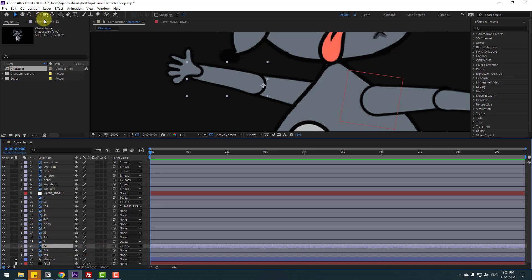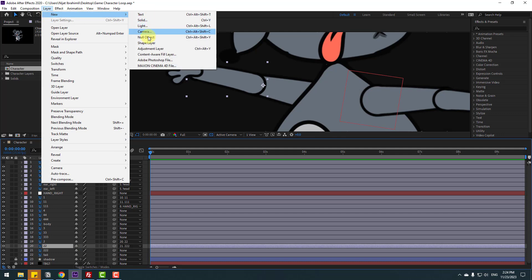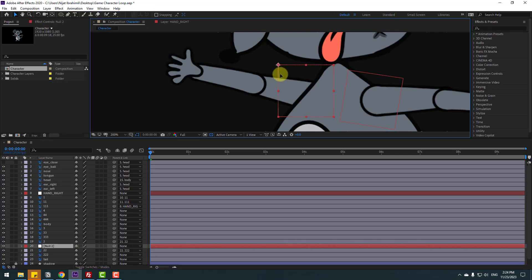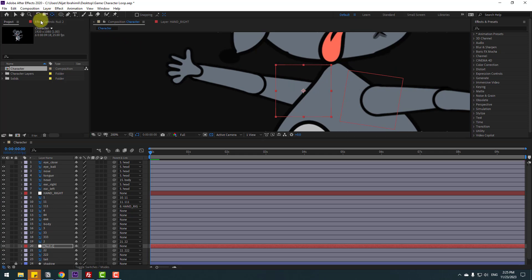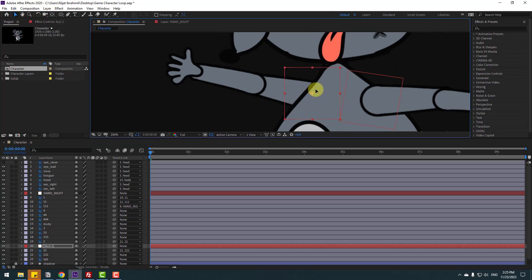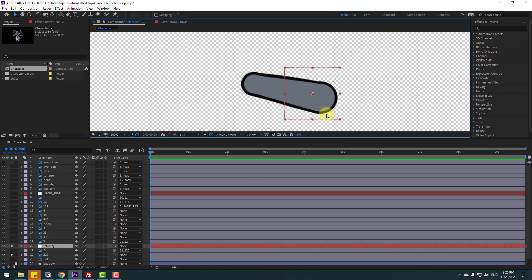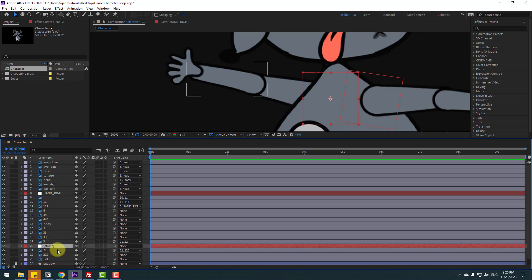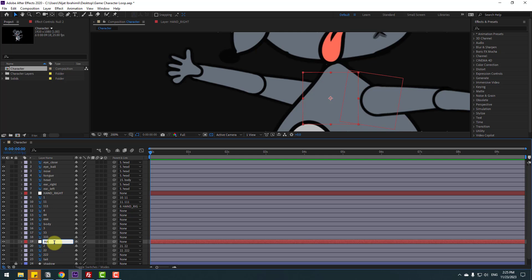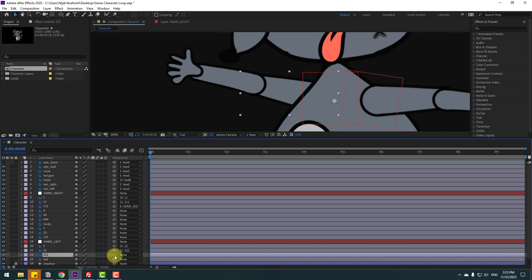Go to Layer > New > Null Object. Move it here, hold Ctrl and double-click the pan behind icon. Click selection tool and place it here. Go to solo, move to here, and un-solo. Select layer 03, move it up, and change the layer name to Hand Left. Select layer 222 and link it to the Hand Left null object.